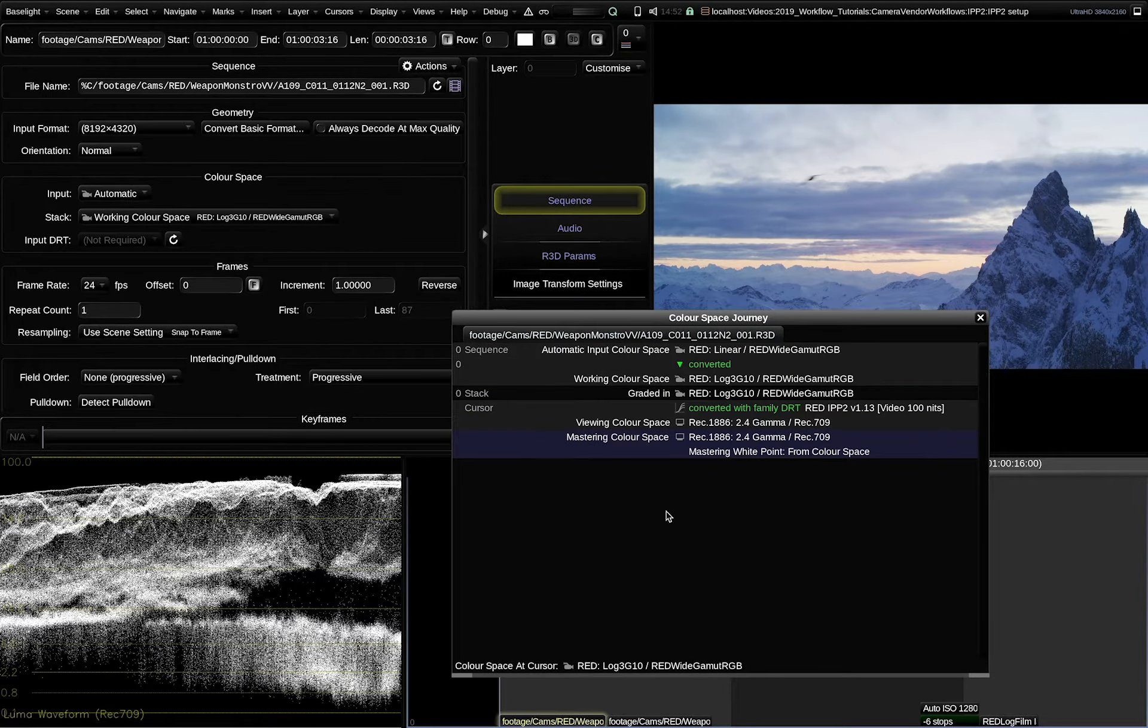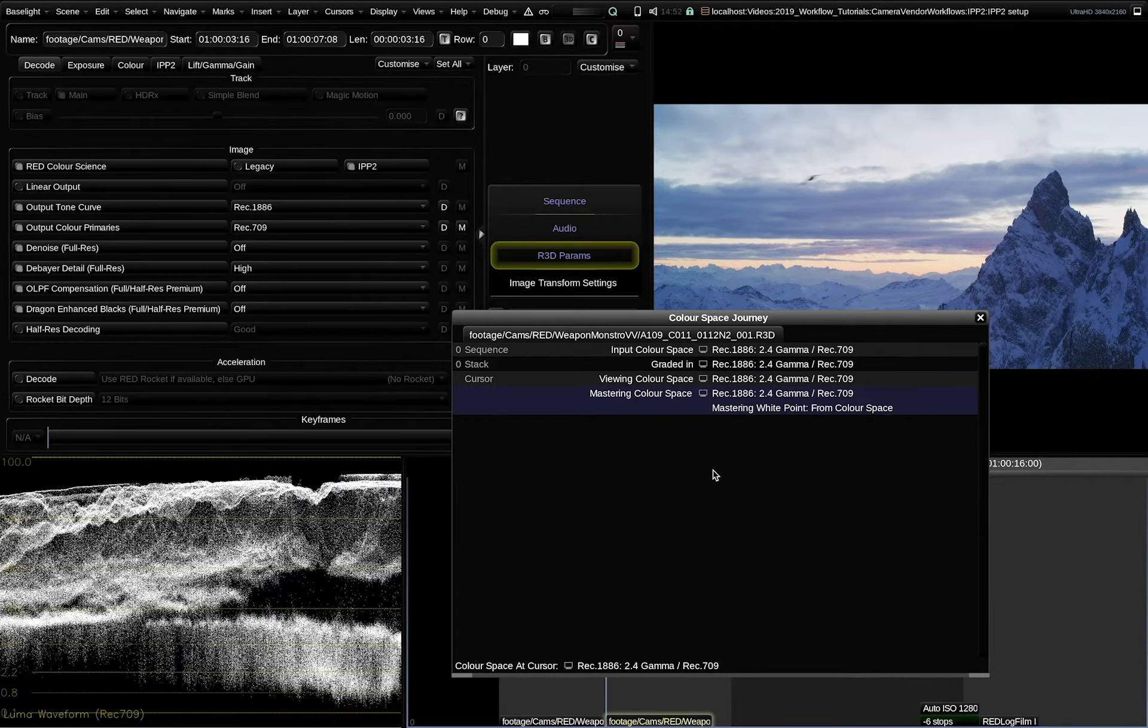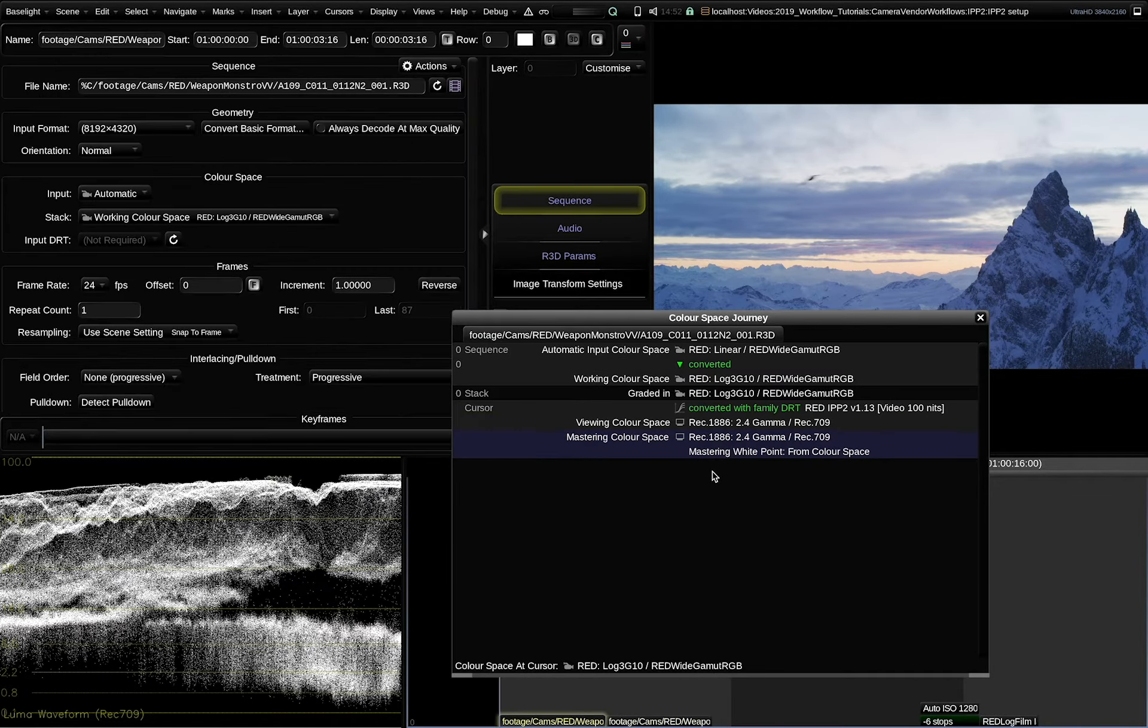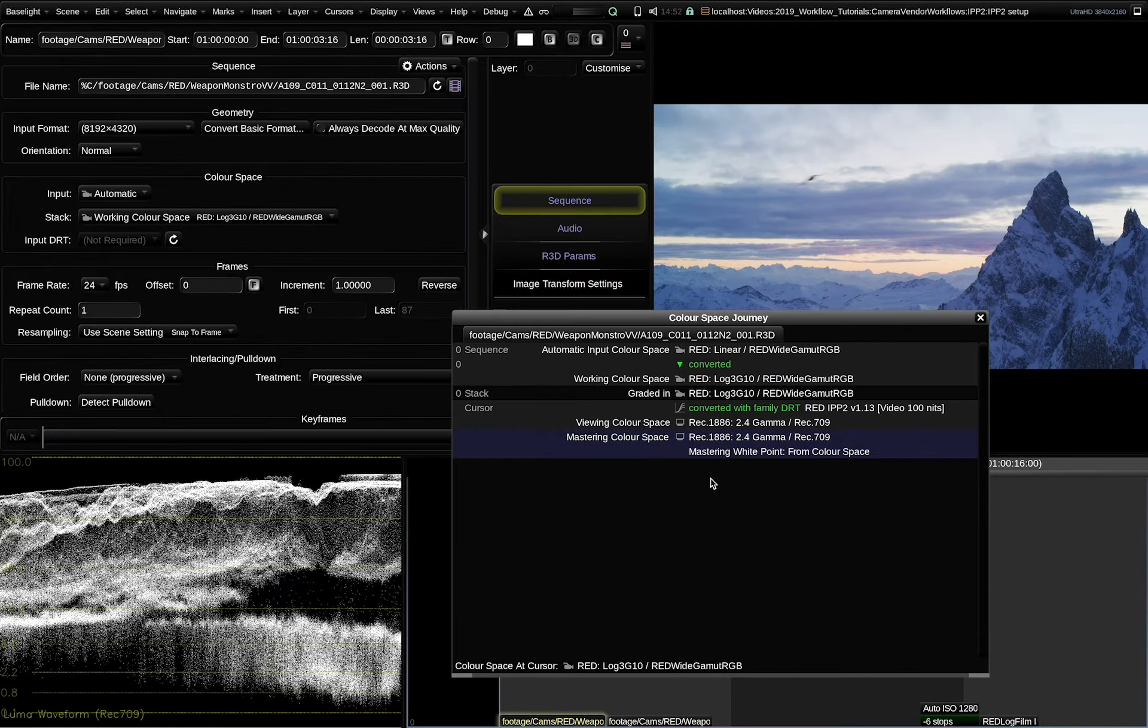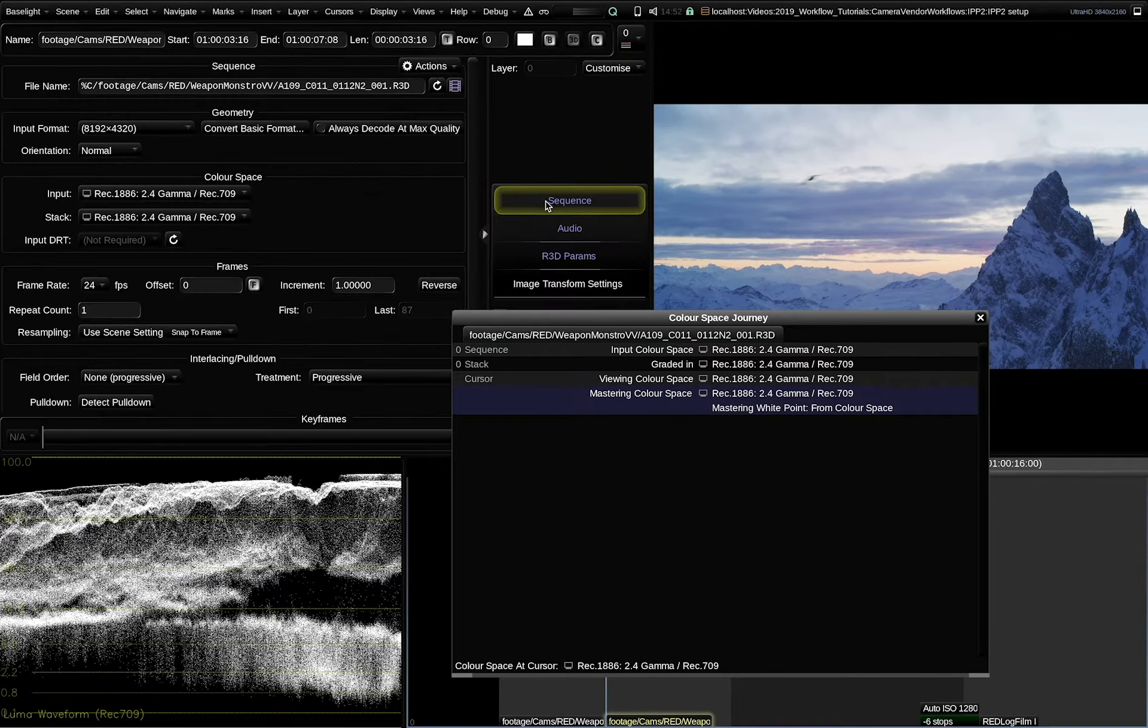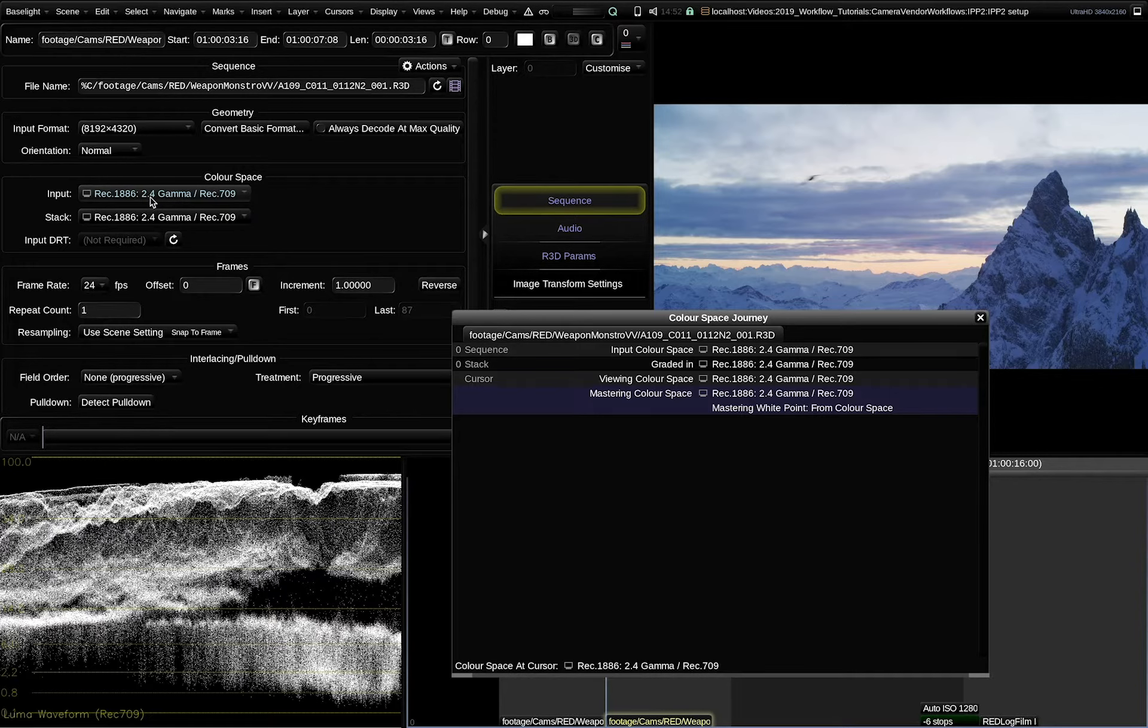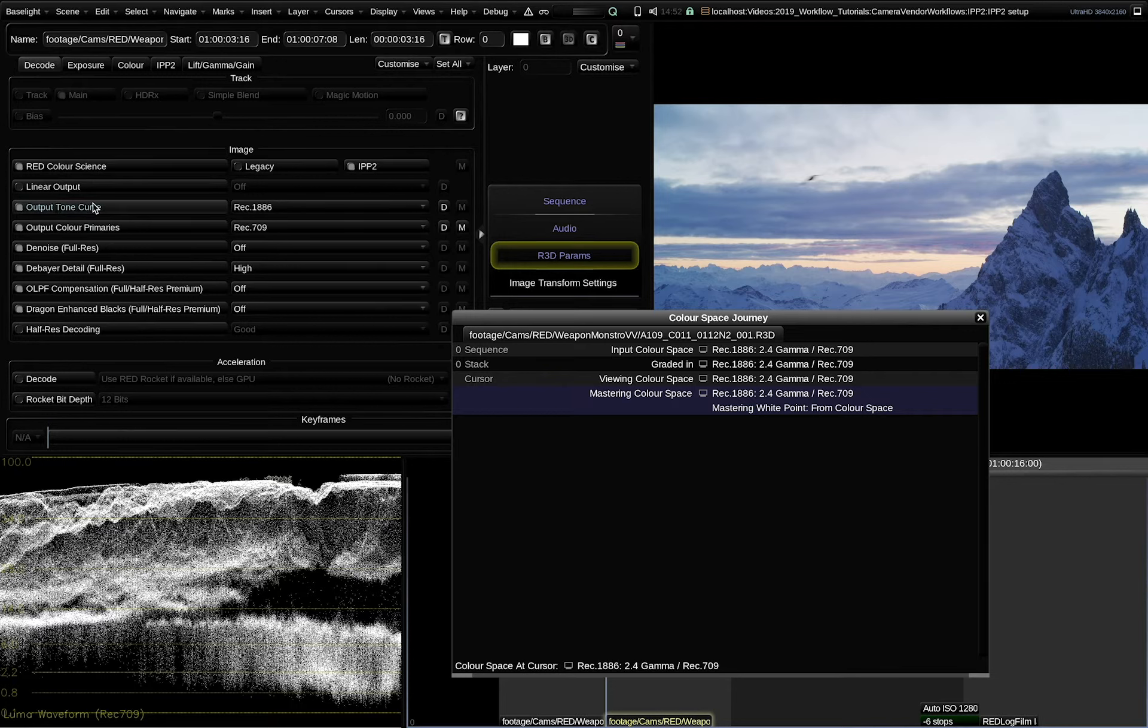If we compare this output to the fully color managed output of Baselight going from red linear to REC 1886, we see the result is identical. The important thing is that the input color space should always match from the tone curve and the color primaries to the output tone curve and the output color primaries of the red SDK.